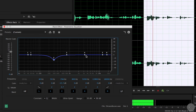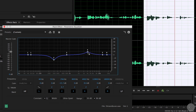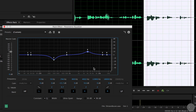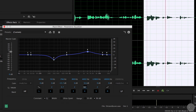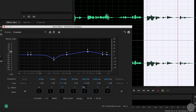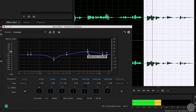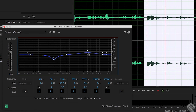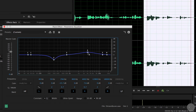And then try boosting around 4 kHz with a wide Q to brighten the mix.